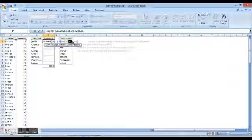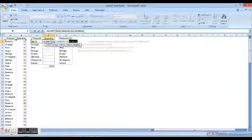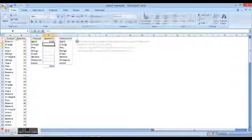Okay, that is B2 to B101, and we again press F4 to make the values absolute, and we hit enter.